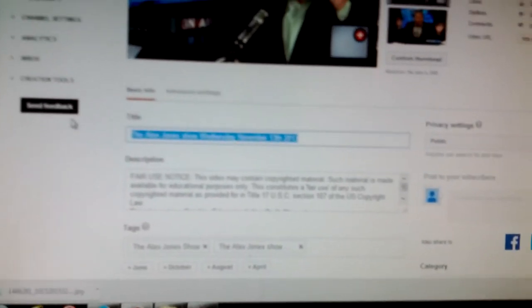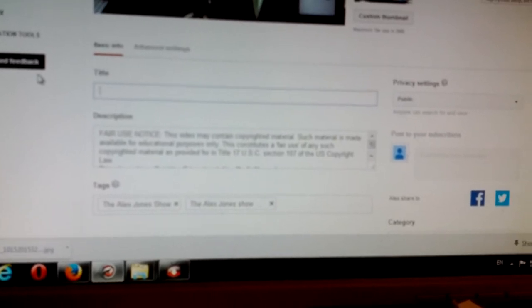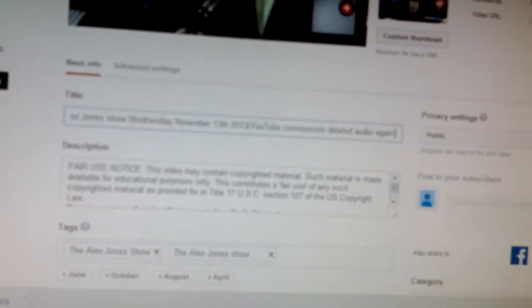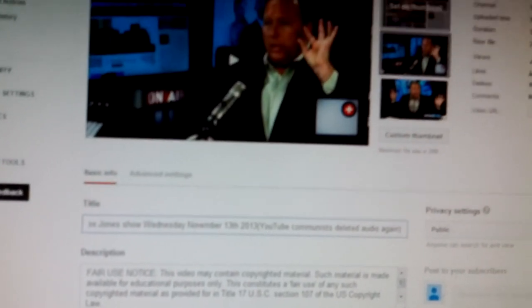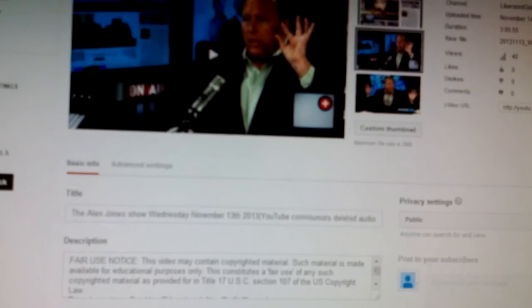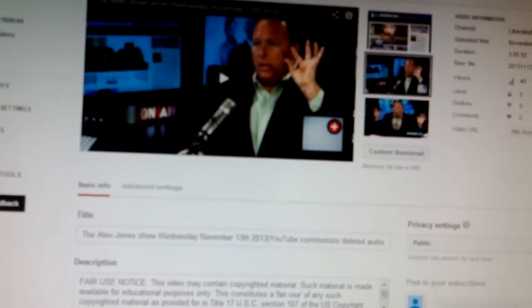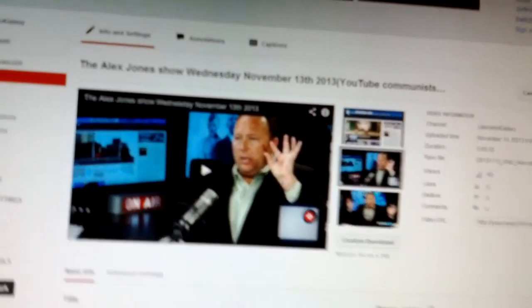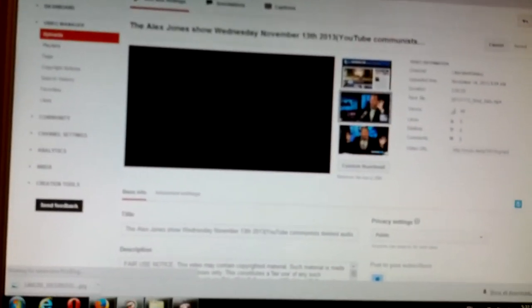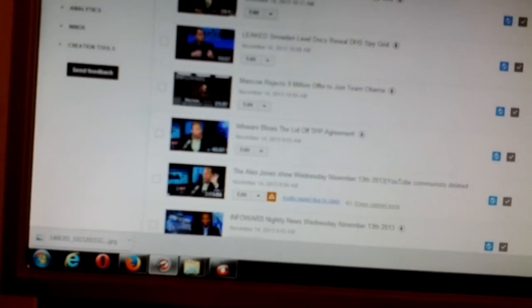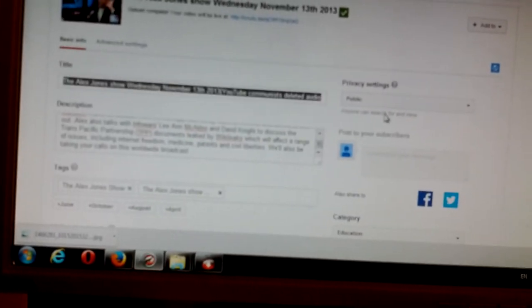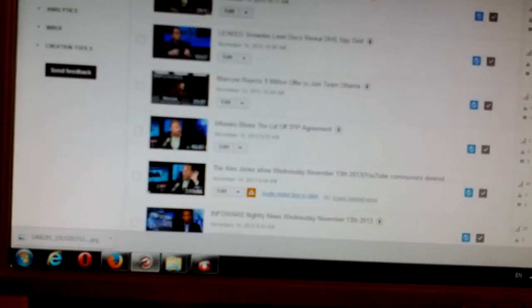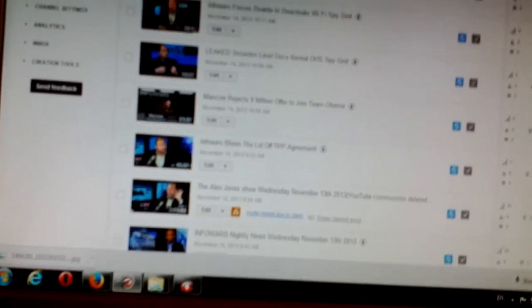And you can see, I said the Alex Jones show, Wednesday, November 13th, 2013. YouTube communists deleted the audio again, and it's only from the Alex Jones show that they do this. So, saved. Now I'm going back to Video Manager. And you see now it's back there. So now I can close this one.